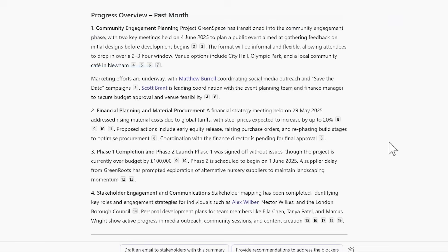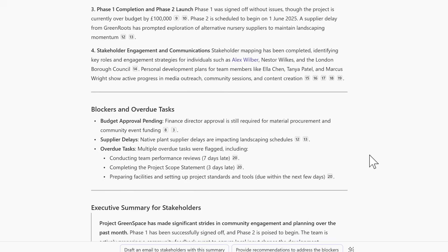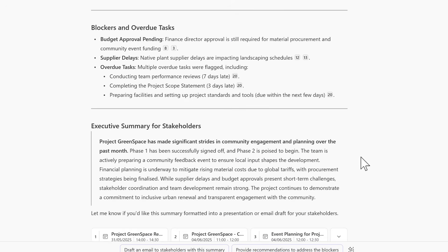And we can now see that Copilot came back with our result: the progress overview for the past month and what we've achieved in project green space, and any other blockers and overdue tasks, as well as a handy executive summary we need to copy and paste into a PowerPoint or to an email to share with my stakeholders.